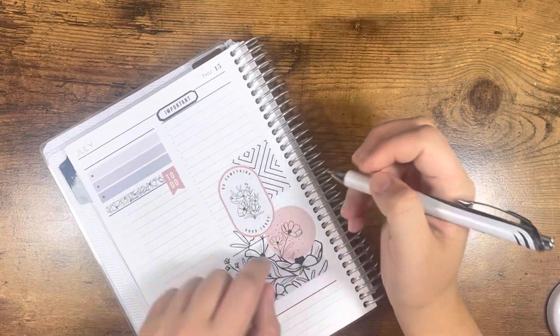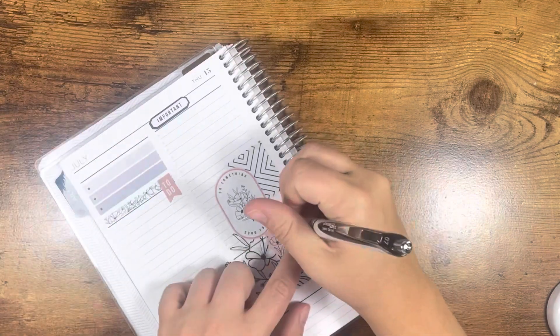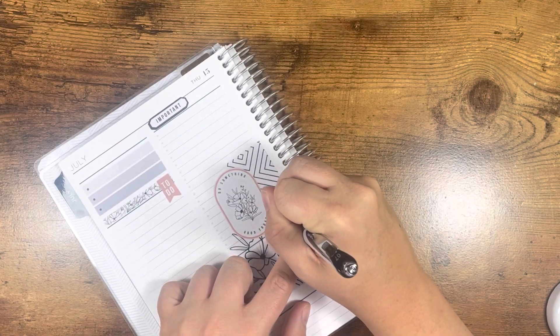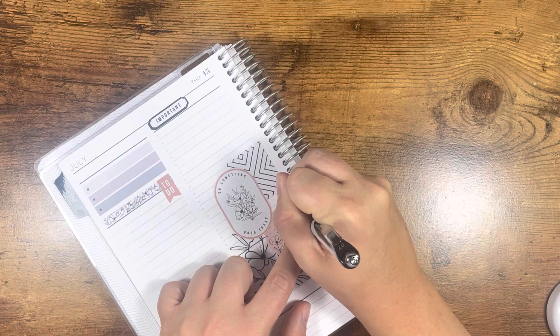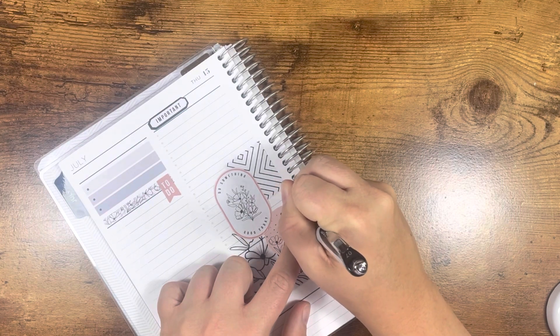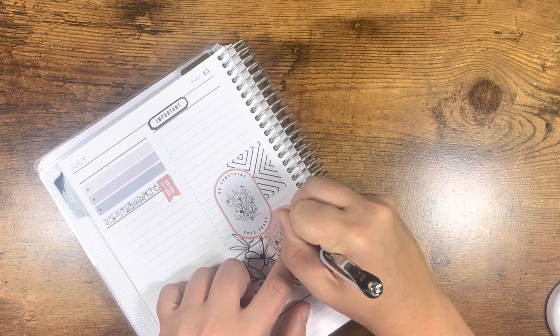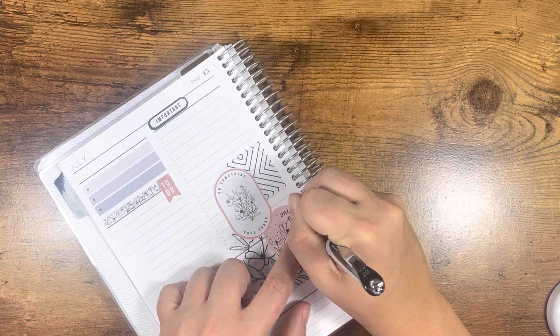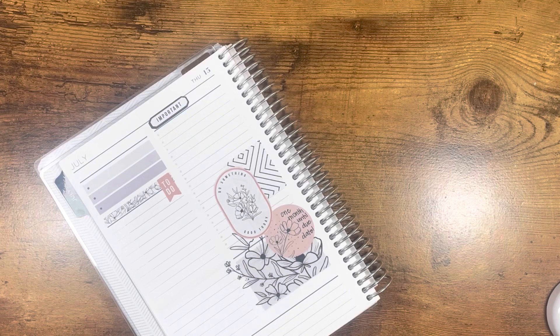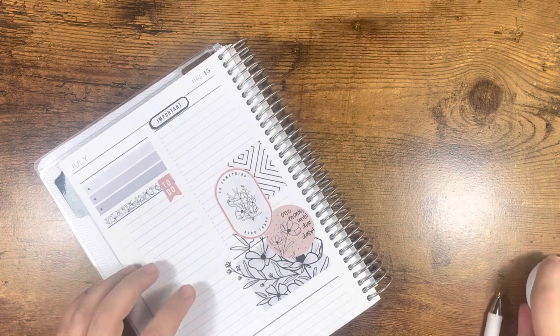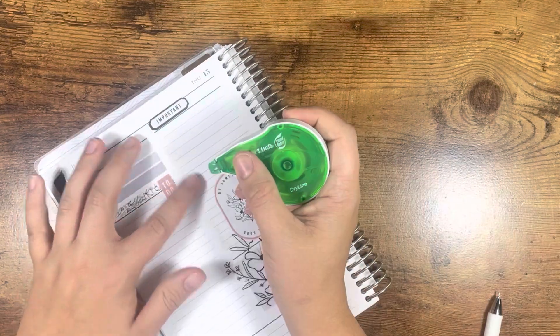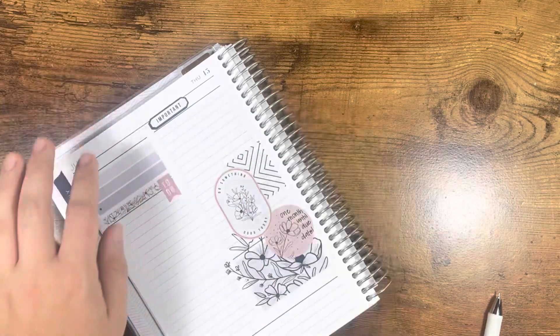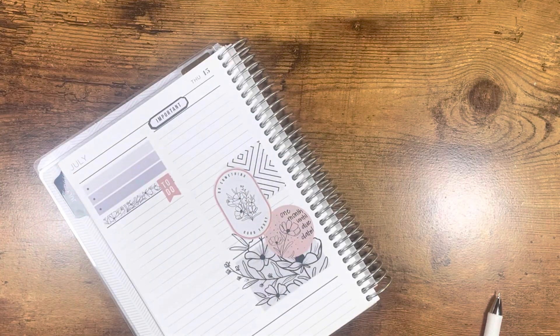I should have written on this first, but oh well. One month until due day. And I think I'm going to white out these little dots just because. I'm going to leave it at that.